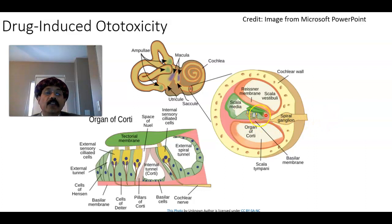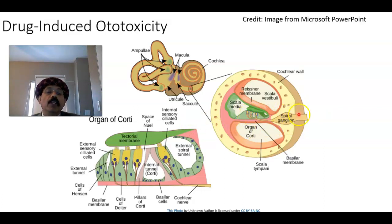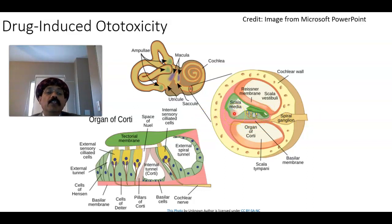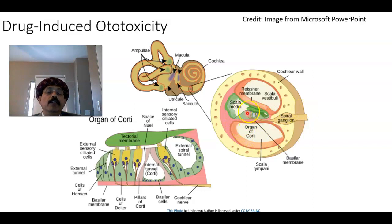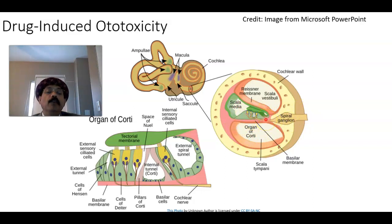If the hair cells are damaged by some medication, the patient will have sensorineural hearing loss. Even applying a medication like gentamicin drops in the middle ear cavity of an infected ear may lead to damage to the cochlear nerve and cause sensorineural hearing loss.